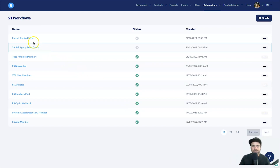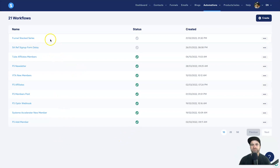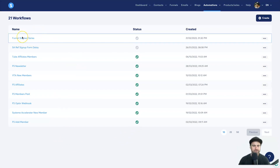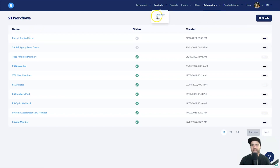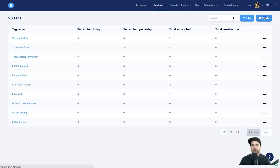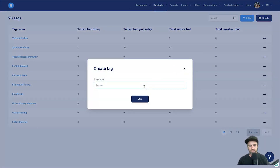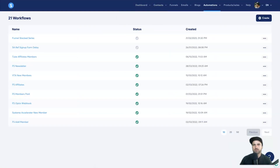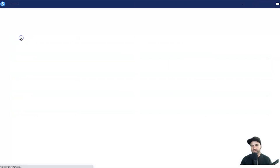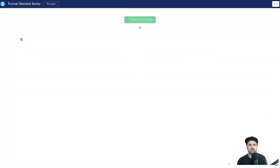One thing I tend to do before I actually build out an automation workflow — especially for a squeeze page — is make sure I have the appropriate tag. So I'm going to quickly go ahead and create a new tag. I'll call it 'Funnel Stacked Series' so I know where these people have come from, and click Save. Now I'll come back and start editing this workflow.